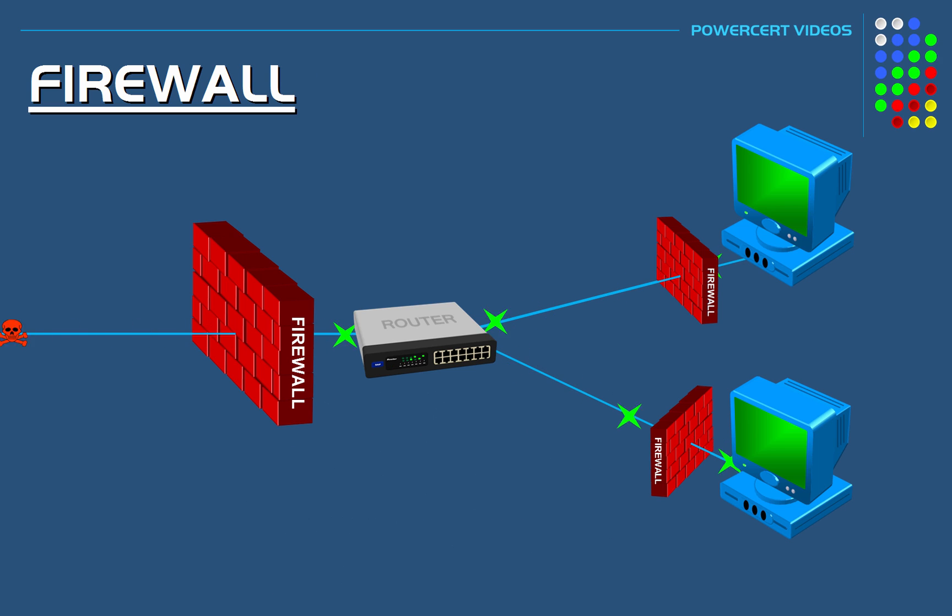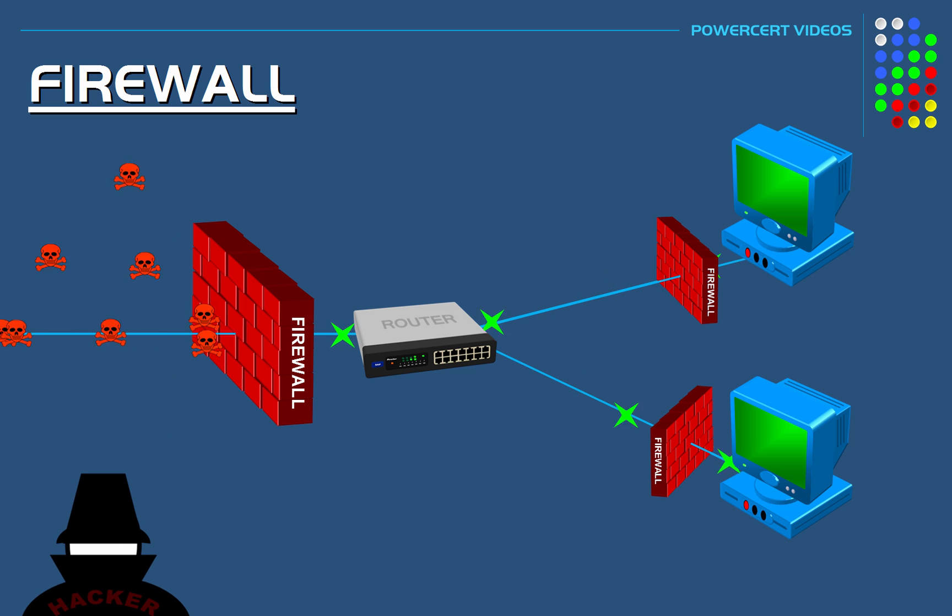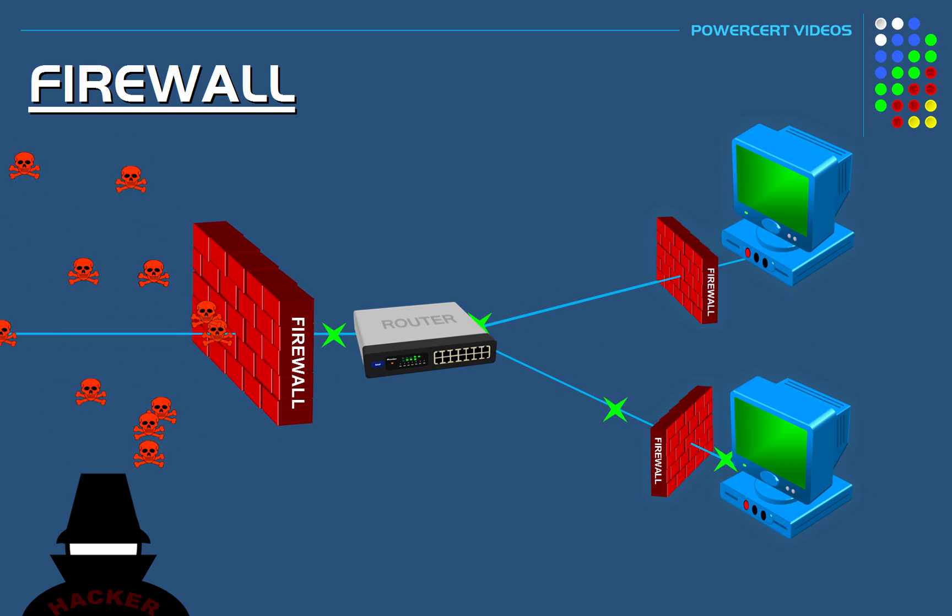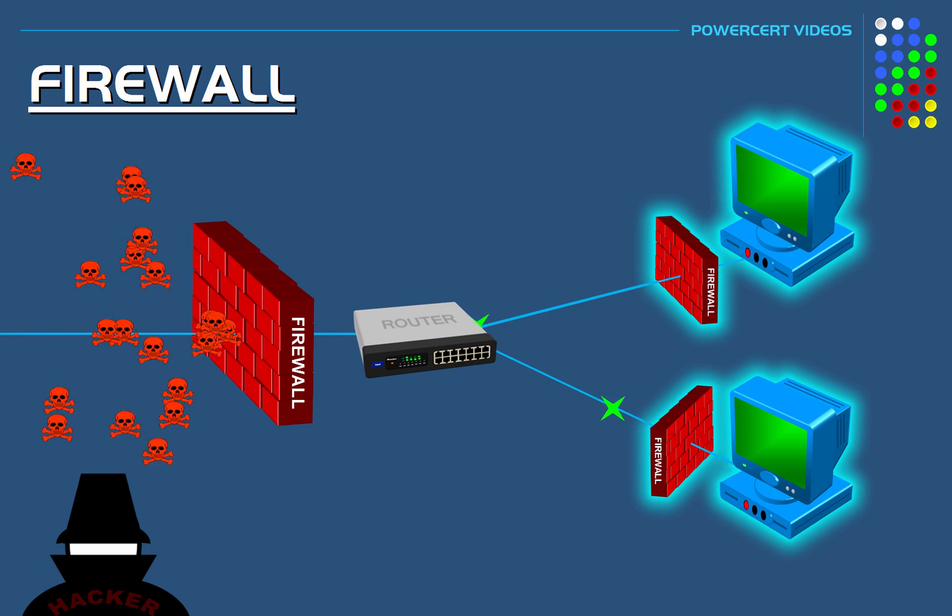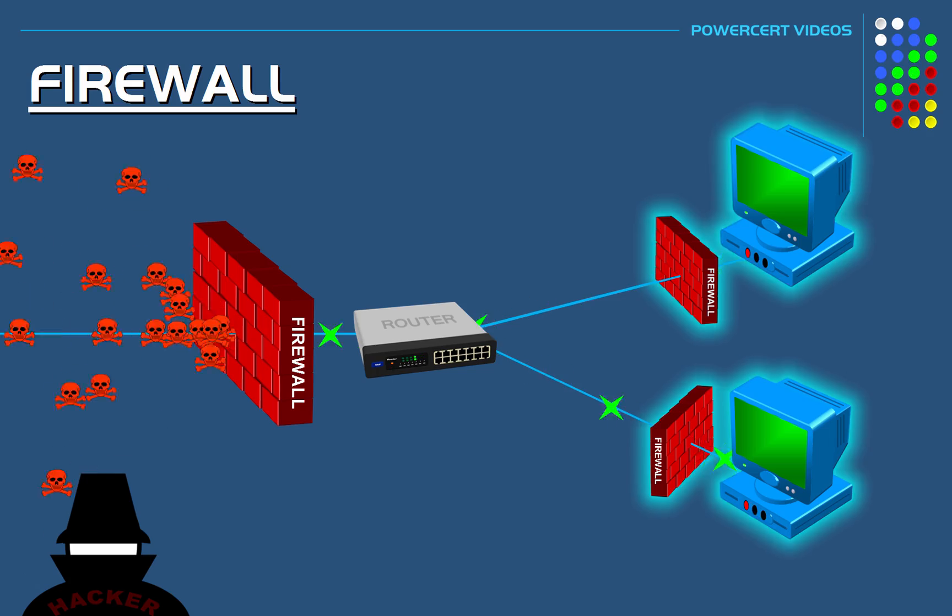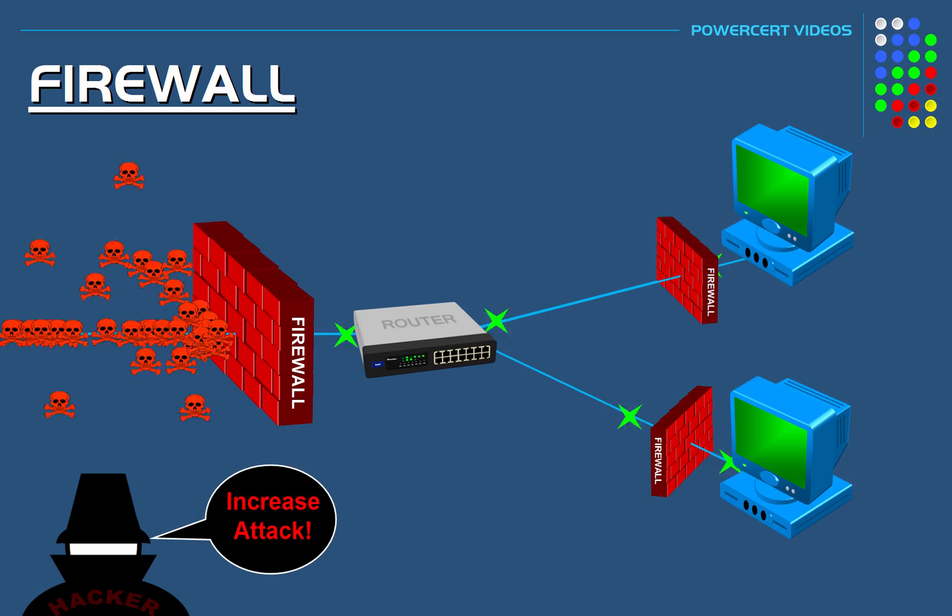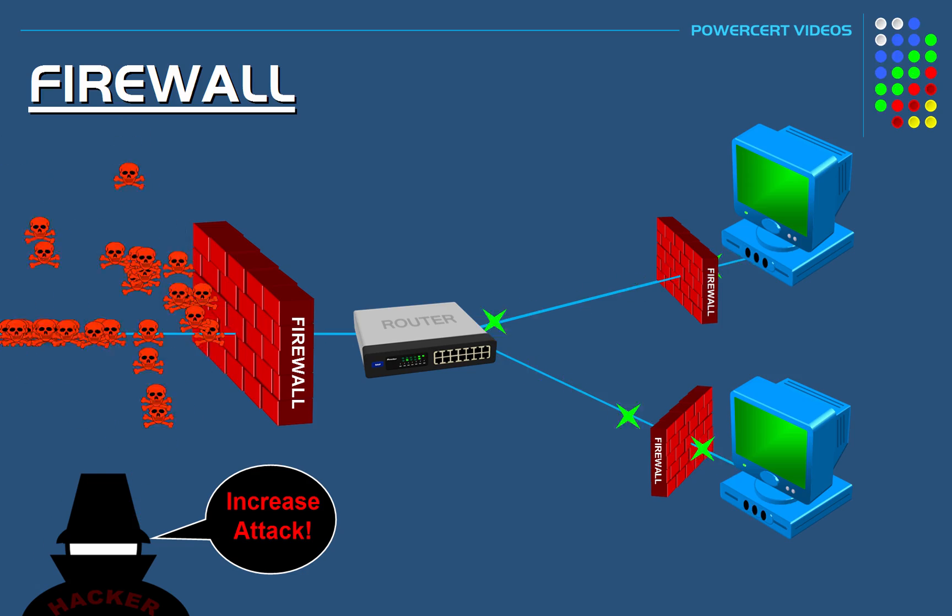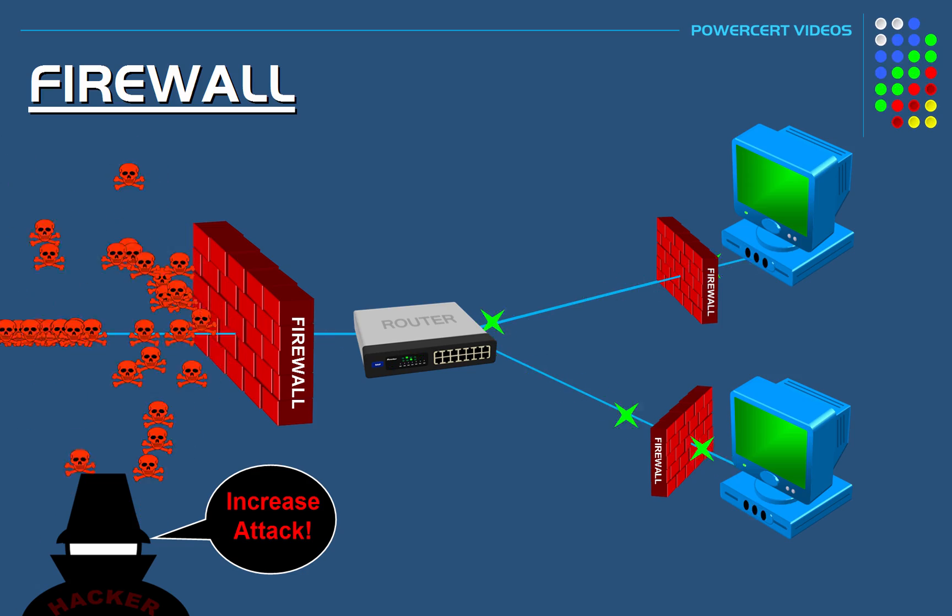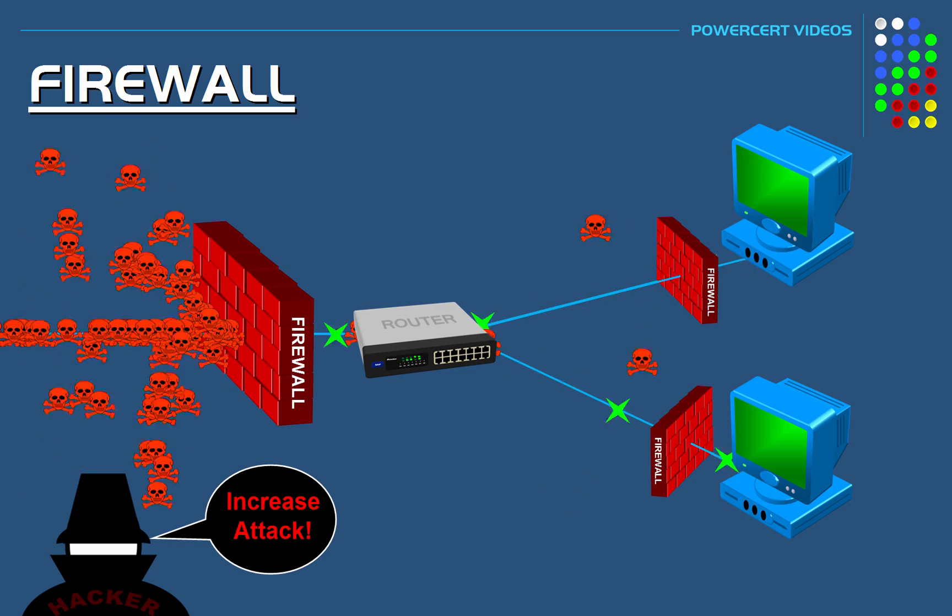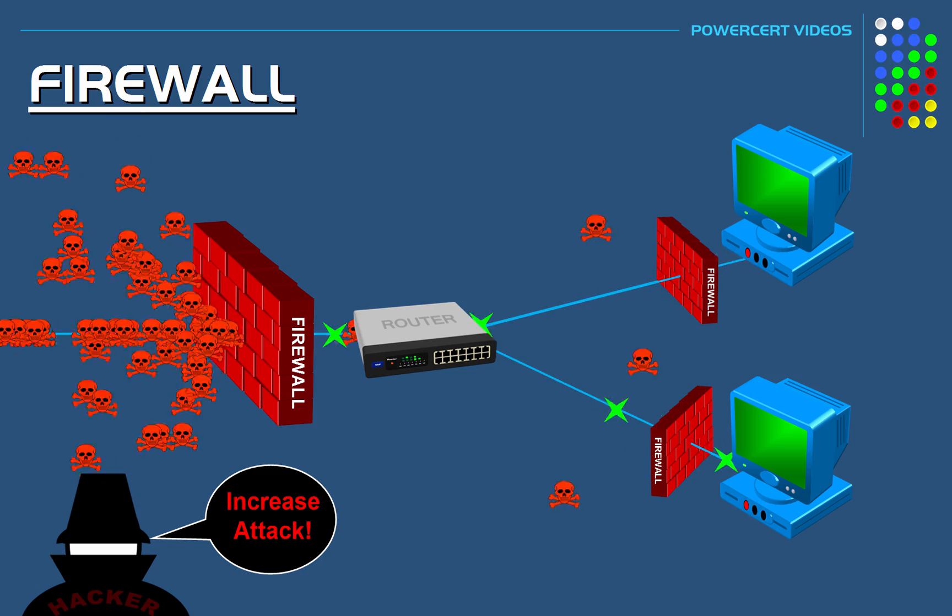Now a lot of organizations will use both network-based and host-based firewalls. They will use a network-based firewall to protect the entire network as a whole, and they will also use host-based firewalls for individual protection for their computers and servers. And by doing this it'll ensure maximum protection, because if harmful data just so happens to get past the network firewall, the host-based firewalls on each computer will be there to stop it.